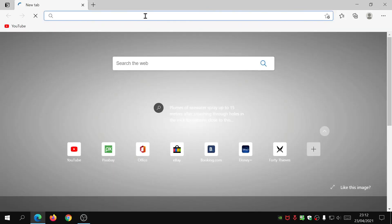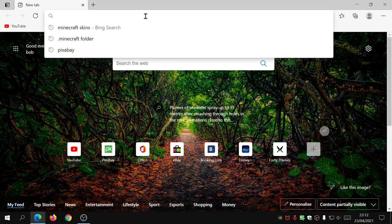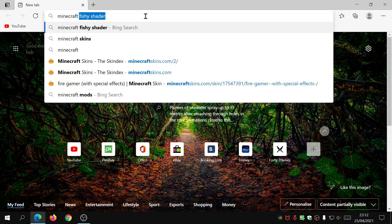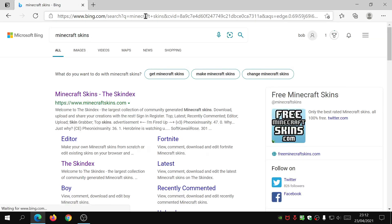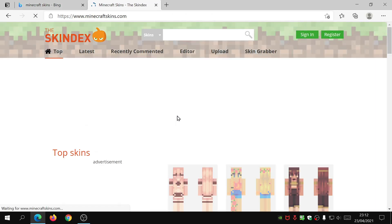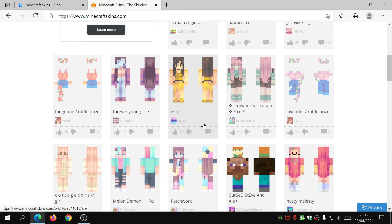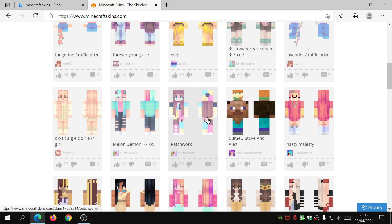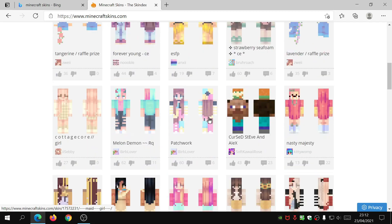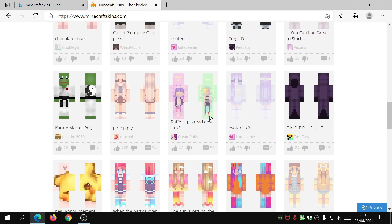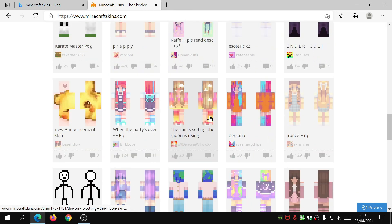The first thing you need to do is open up your internet browser and just search for Minecraft skins. It's normally the first link on there. The website I was using is minecraftskins.com. Bear in mind that this website does have a few ads on it so you do have to close them down.